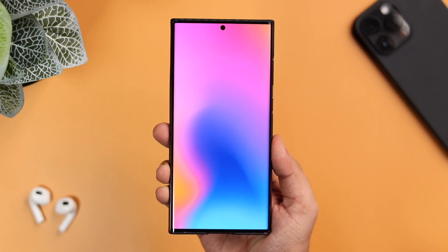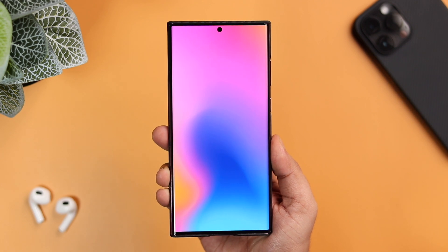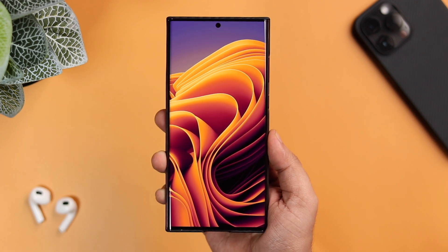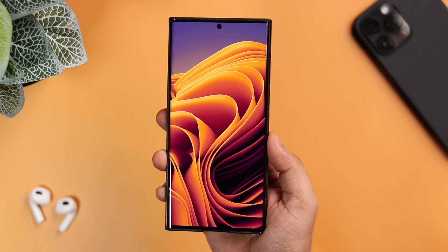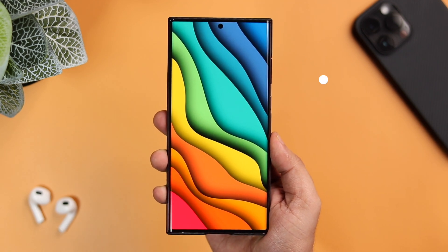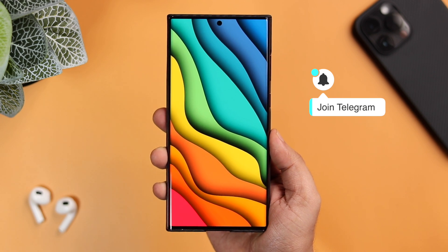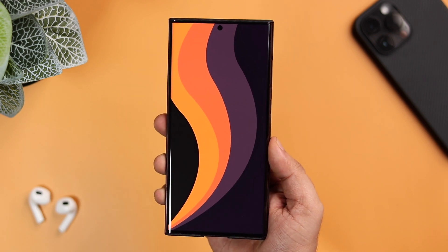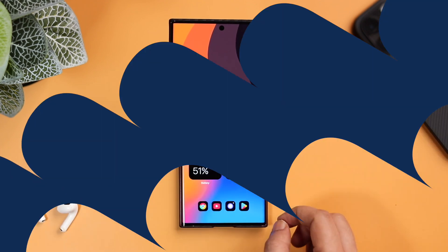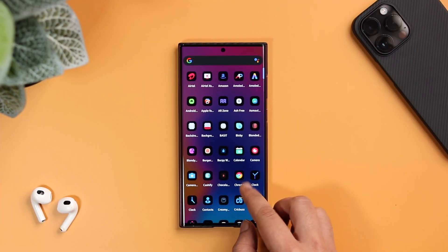First things first, you need to download this beautiful gradient wallpaper from the video description and then make sure you set it on your home screen. If you really like these kinds of amazing wallpapers, you can join our Telegram channel where I upload some gorgeous wallpapers for your home screen. Links to all the applications along with our Telegram channel will be listed down in the description below.